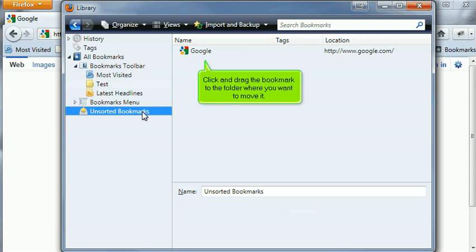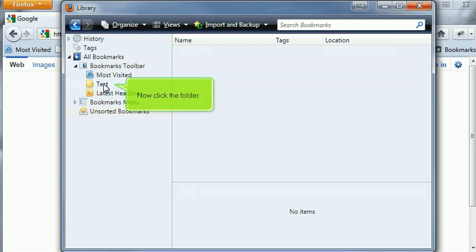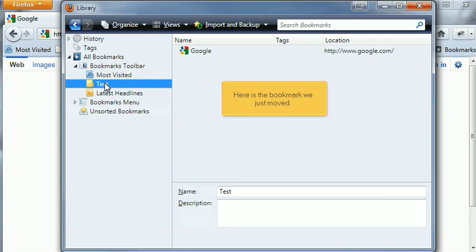Click and drag the bookmark to the folder where you want to move it. Now click the folder. Here is the bookmark we just moved.